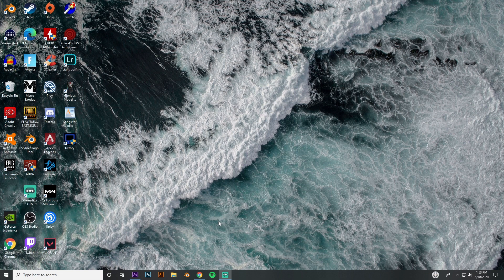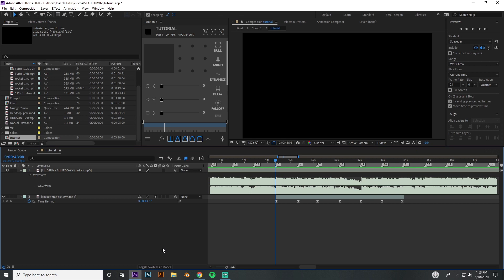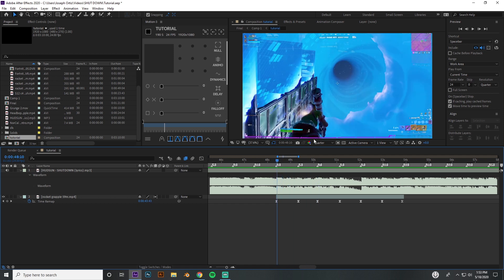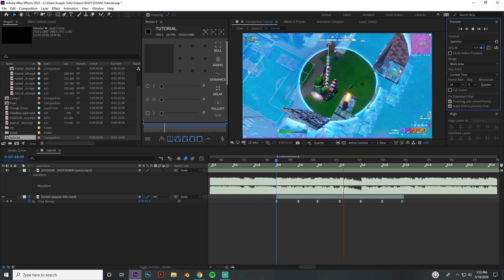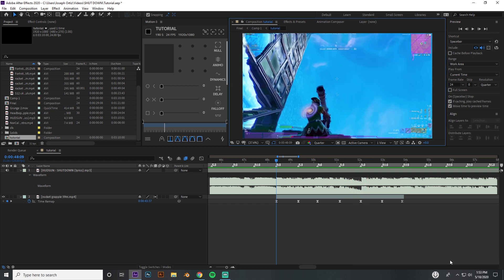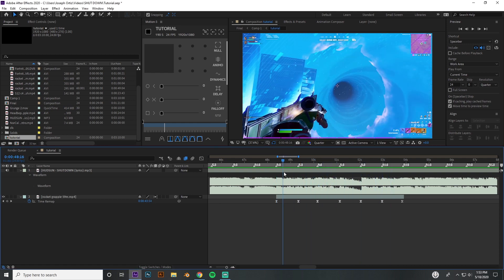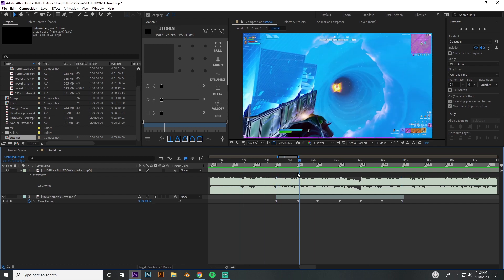We're gonna be specifically working with Fortnite, but you can apply these techniques to any type of video game or really any clip that you're syncing in general. Let's go ahead and get started. I'm gonna use this clip from my shutdown edit — I'll put my volume down, sorry if that hurts your ears.